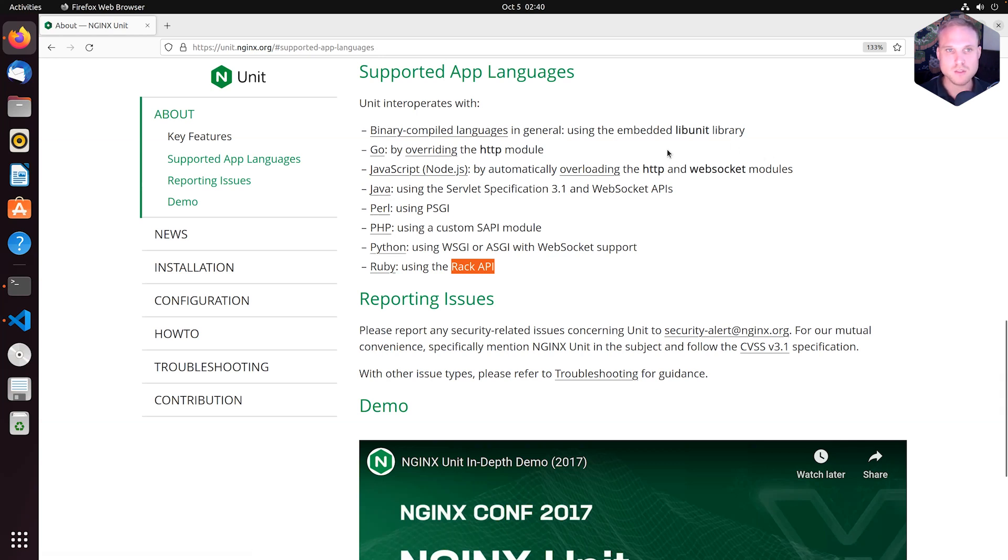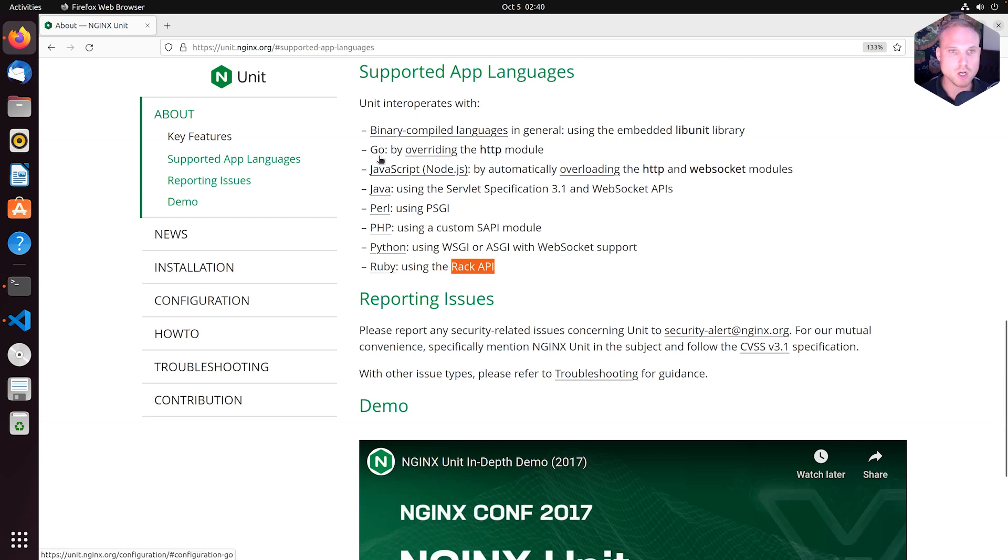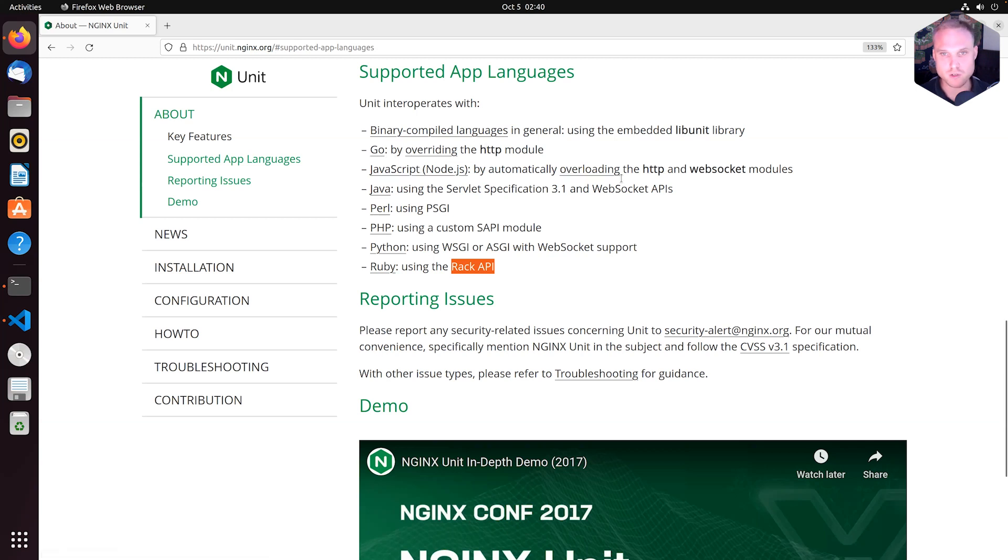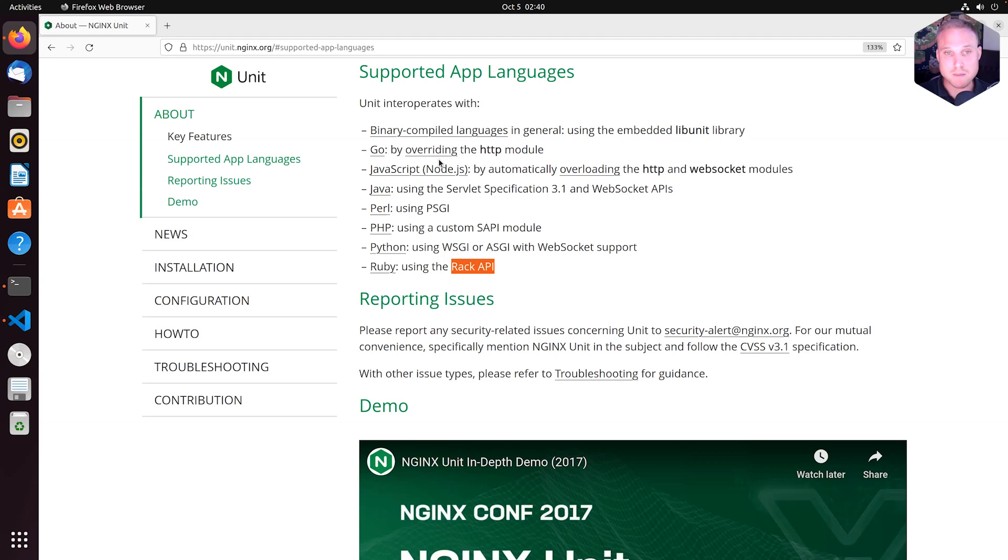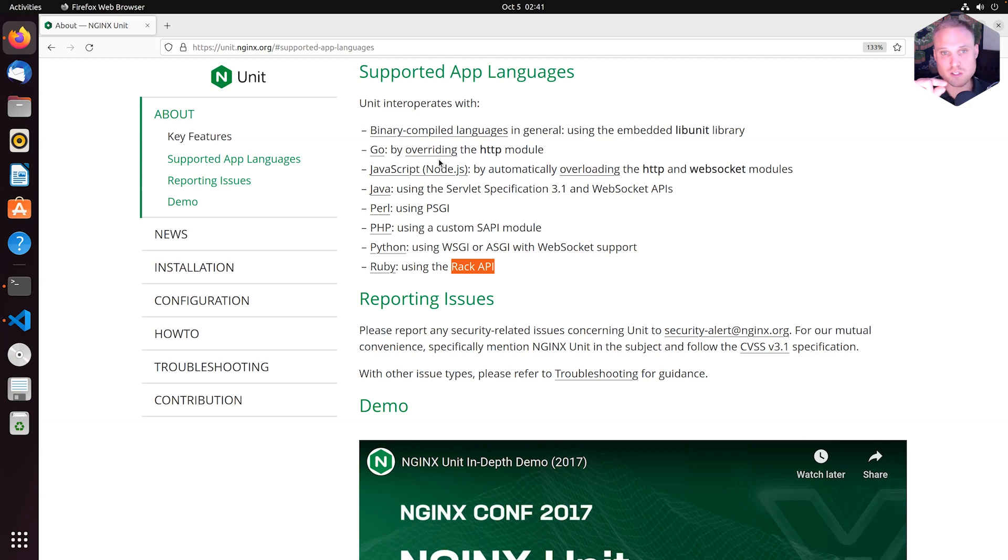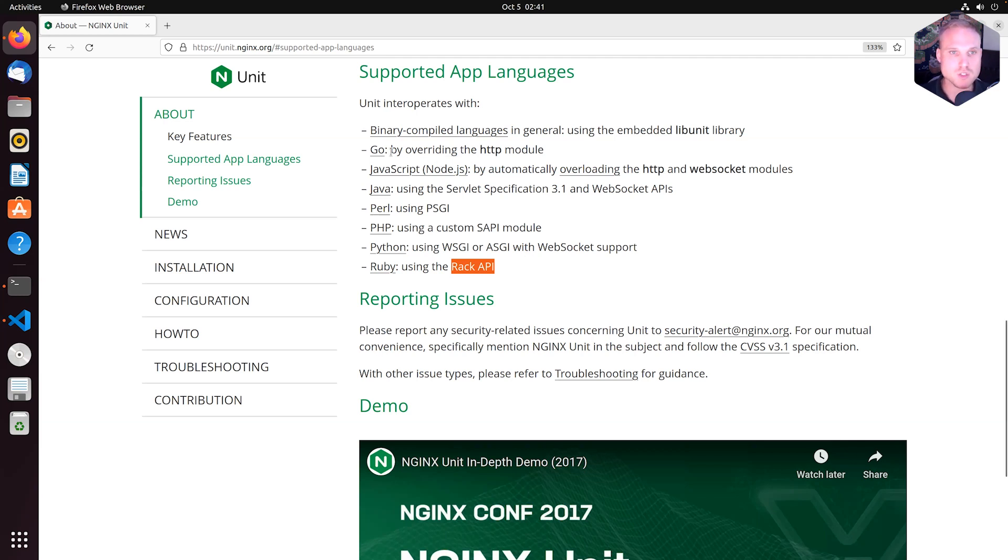The first three binary compiled languages using the embedded libunit library - Go by overriding, or Node by overriding or loading the HTTP interface - work differently. Those three, or basically Go and JavaScript, we have an application type or language module type that is called external.